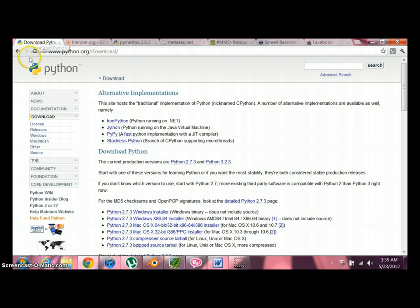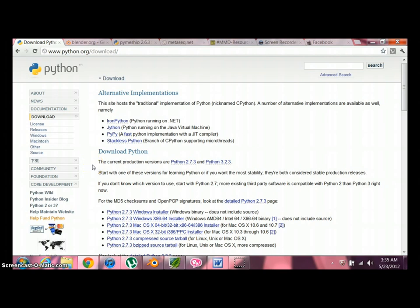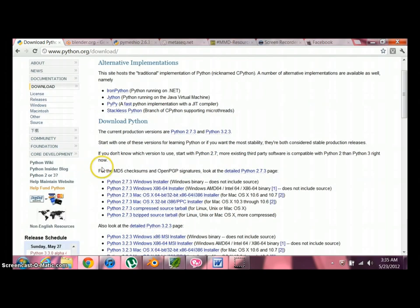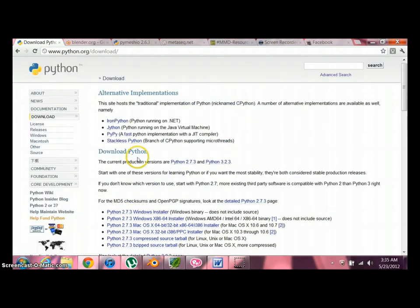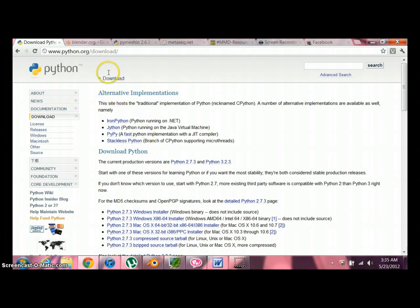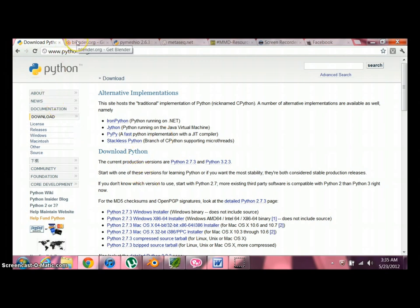Next thing we need is Python. Python is some sort of shell that we need for one of our 3D modeling programs because we're going to be using two. All these links I'm going to give to you. And the one that you should choose is Python 2.7.3 Windows Installer. It's a wizard. Everybody loves a wizard. So if you sent your letter to Hogwarts, maybe that's the wizard you're waiting for.